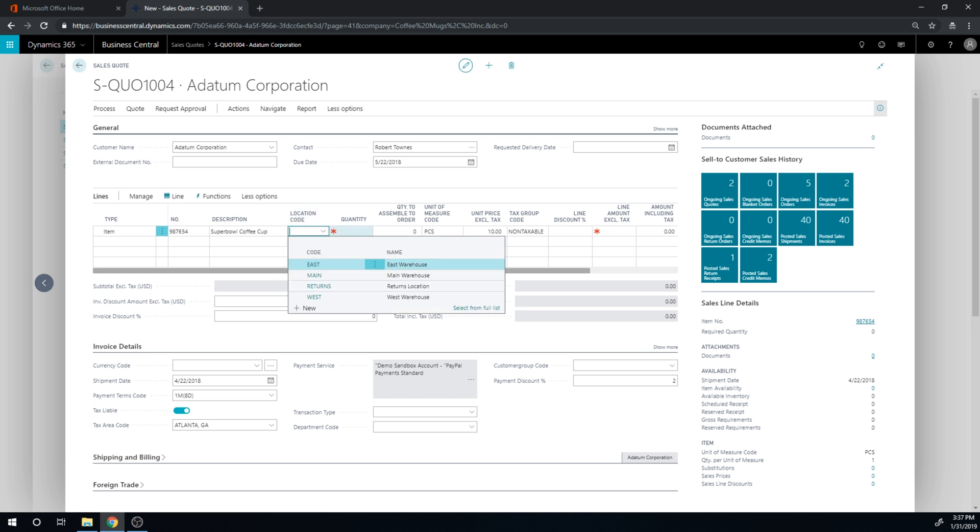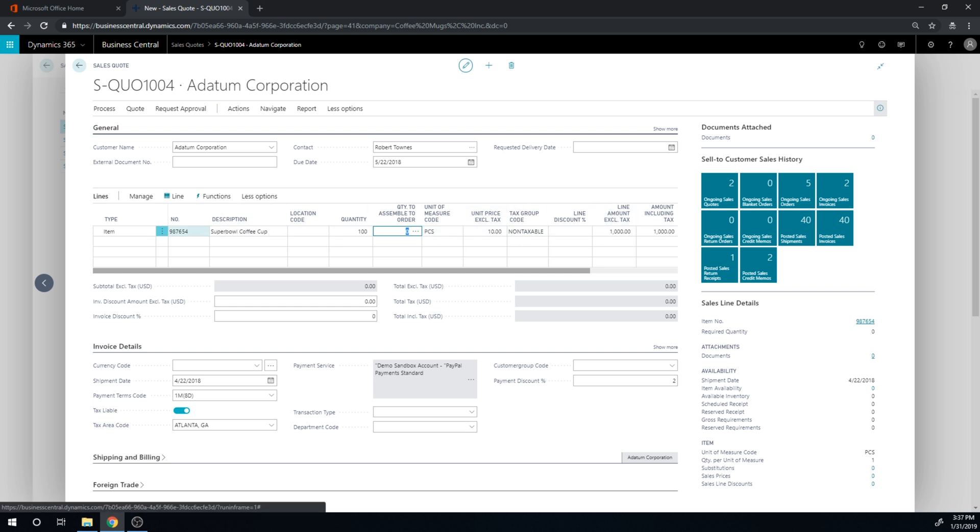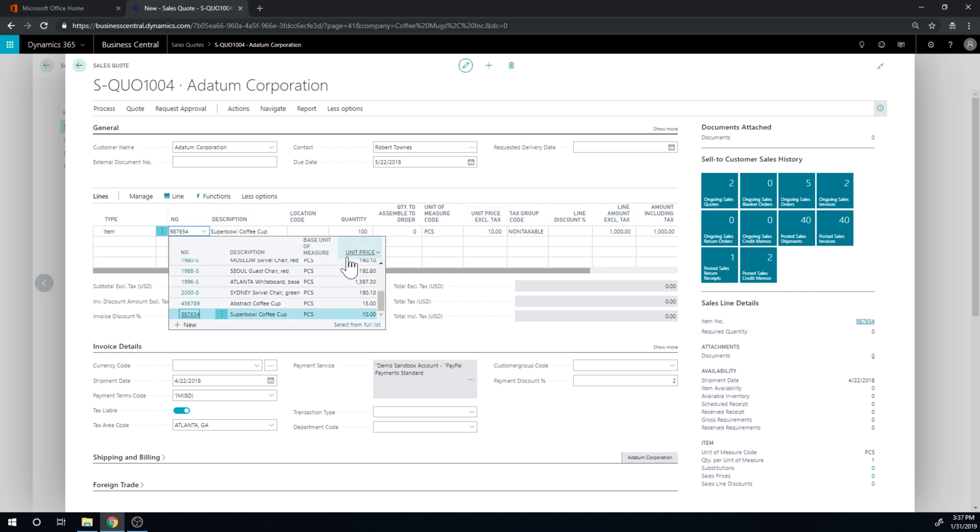So I can go ahead and quote this. Just say here, 100 cups. And if I now look at my item list, it is part of the item list. So it got created instantaneously as I put it onto the quote.